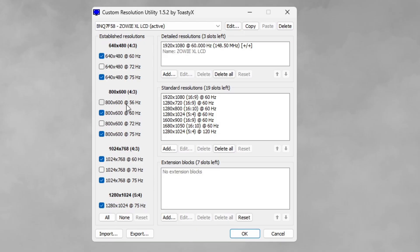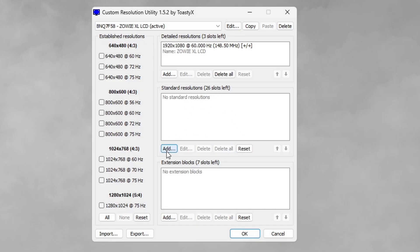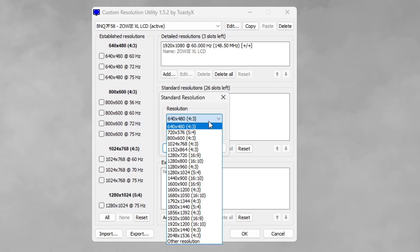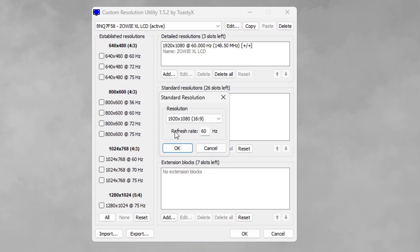That'll remove all extension blocks. On the left hand side under established resolutions you'll see a bunch of things checked — hit none to take those all away. For standard resolutions hit delete all, then go to add. For standard resolution, hit the drop down menu, scroll down and select your native resolution with the aspect ratio of 16:9. Keep the refresh rate at 60 hertz and hit OK.